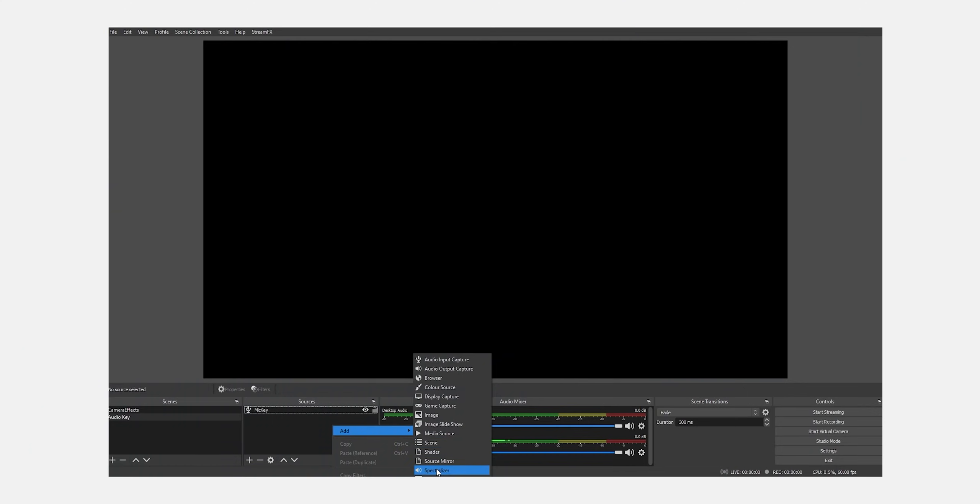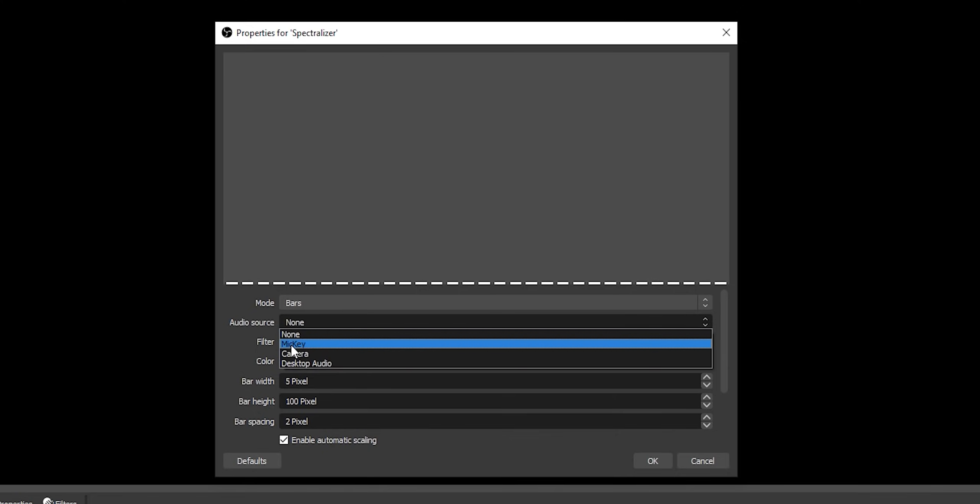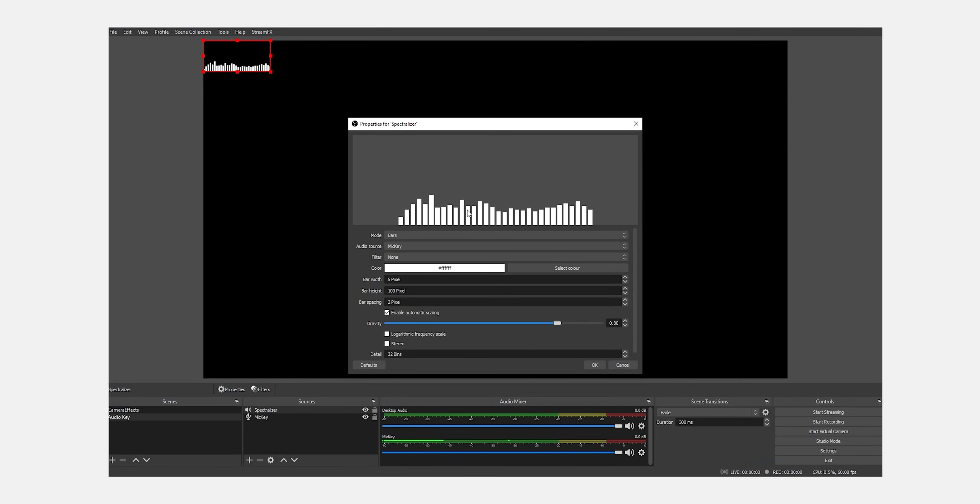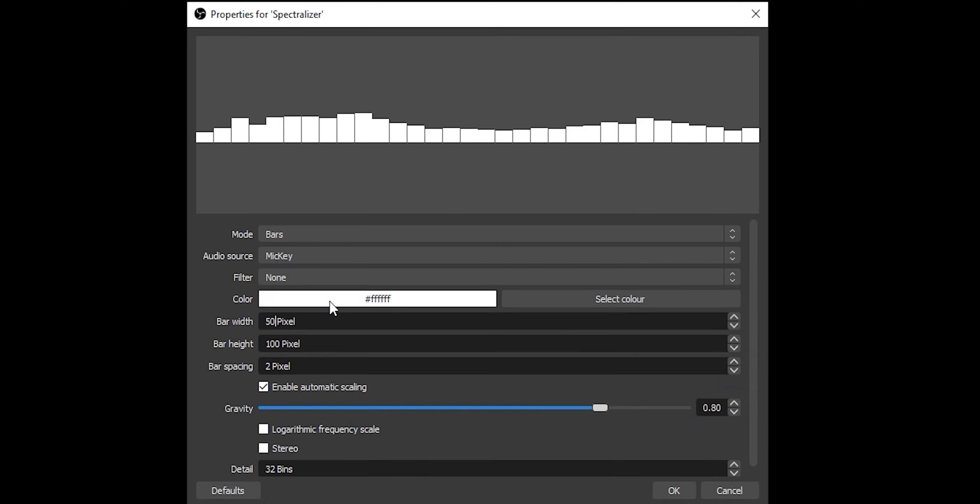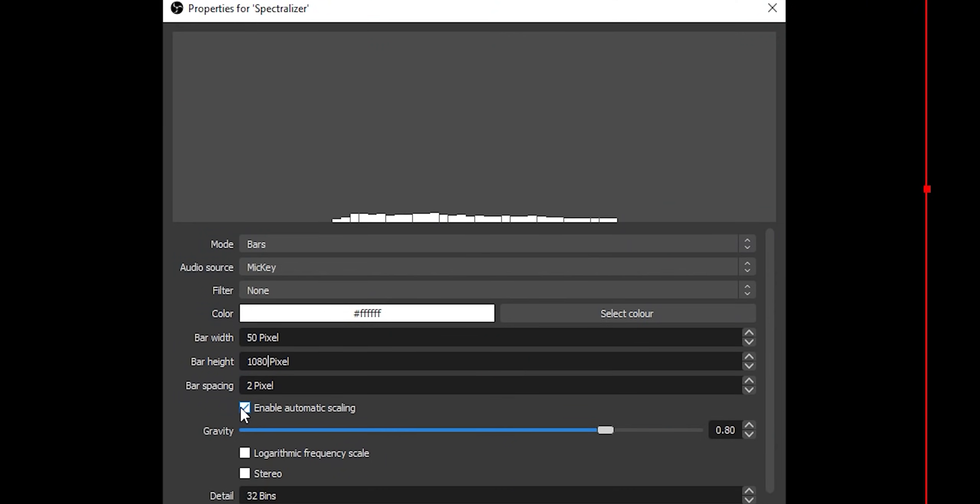Next, you're going to want to add in a spectralizer. So add source spectralizer. This is the little plugin we installed earlier. It's pretty fancy. First, we're going to select our audio mic key. And now you can see it's reacting as we talk. And you want this effect to fill the whole screen, basically. I've played about with this and got some settings that work well. Bar width looks good, about 50. Bar height, you want it to fill the whole thing. So we're going to go 1080. Spacing is good as 2.